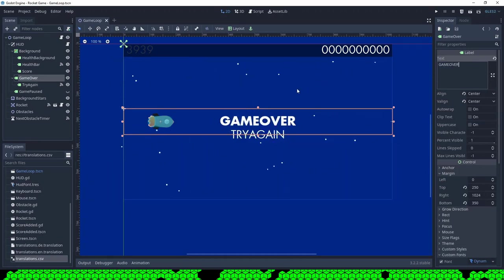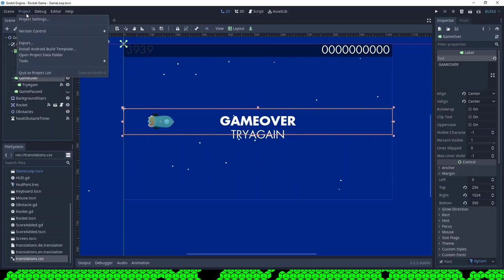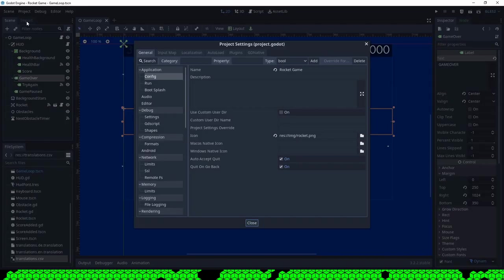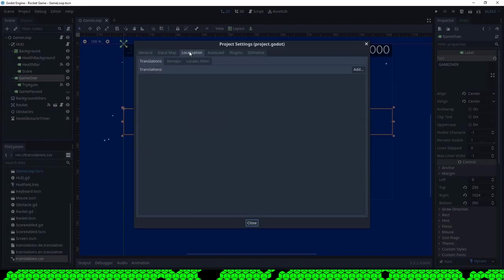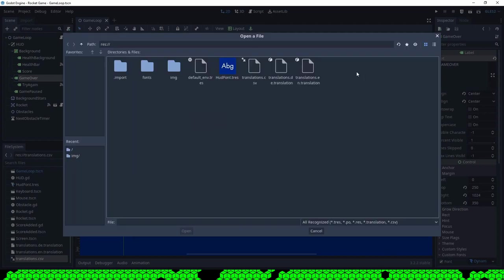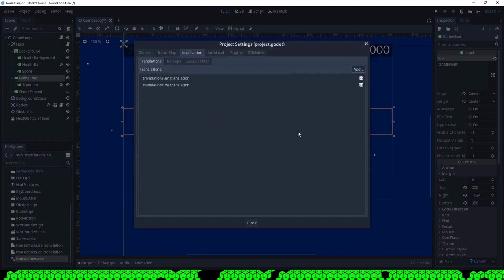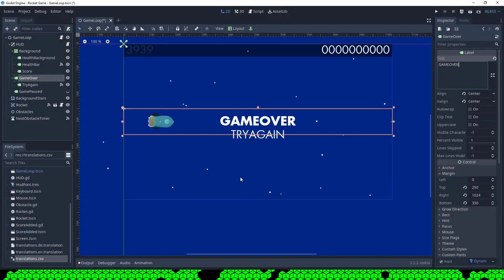Once this is done I have to add the translations to the settings. I go into Project Settings, then Localization, and add both generated translation files.